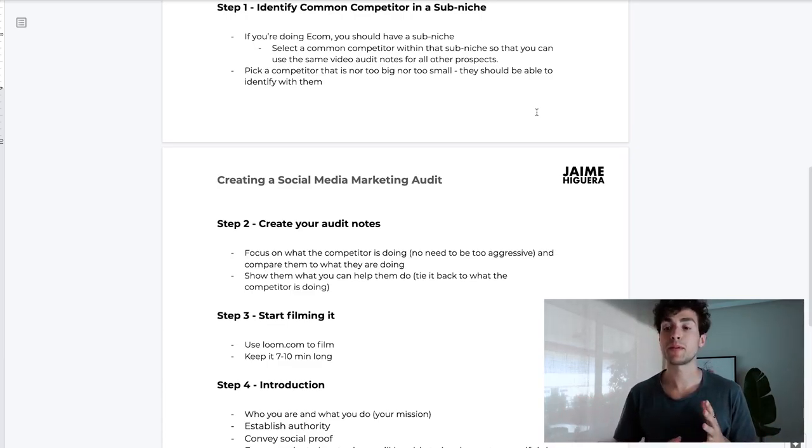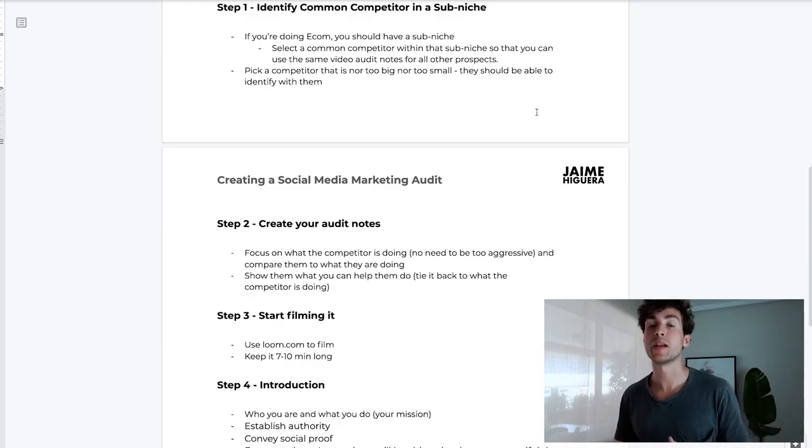The third step is you want to start filming. Use Loom.com to film it and keep it between seven to ten minutes long. I've done others that have gone for six minutes, and others that have gone for 30 minutes as you can see on the screen. I've tried pretty much every single duration out there and I can safely tell you that seven to ten minutes is the right length.